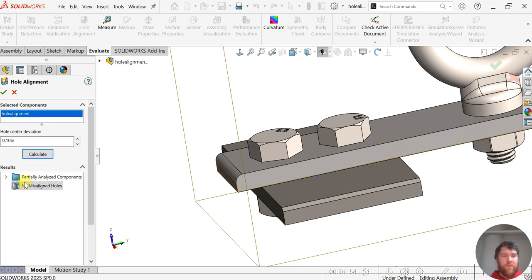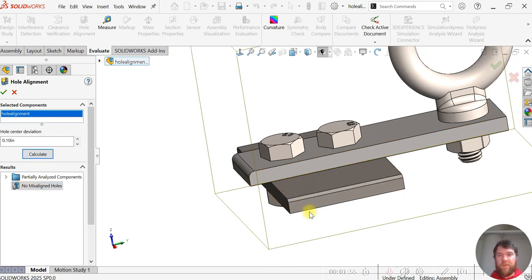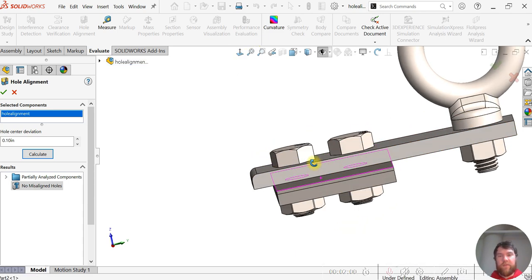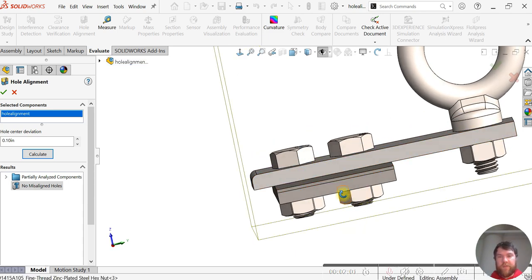And you can see there's no misaligned holes anymore. Our dimensions match up between the parts and so do our bolts as you can see they're perfectly concentric.